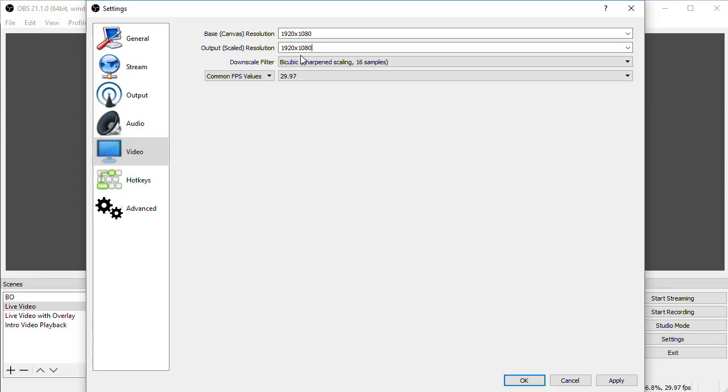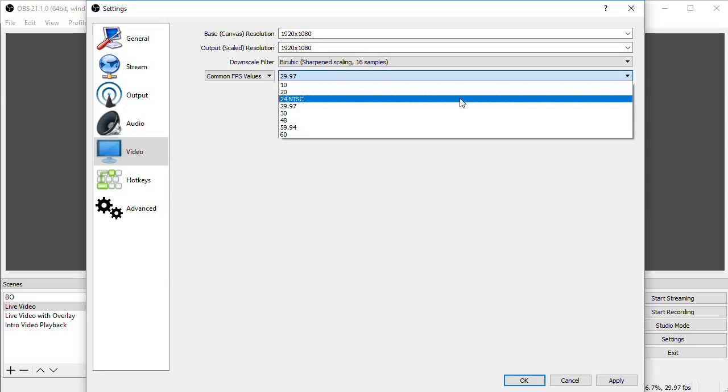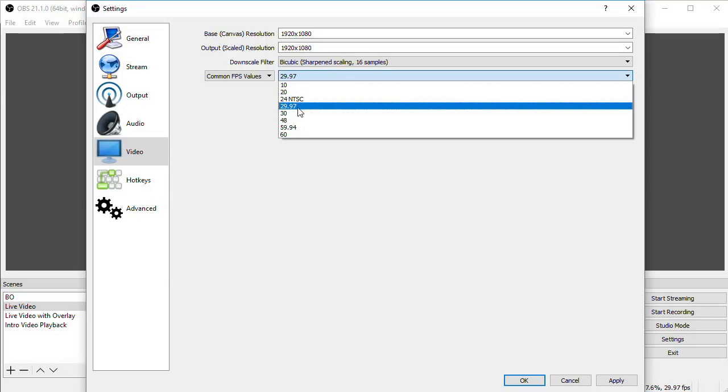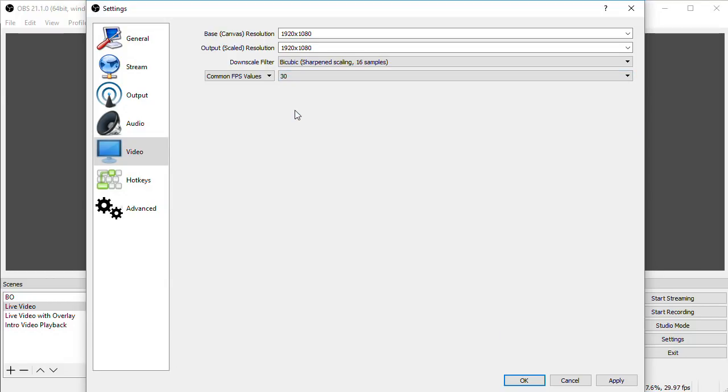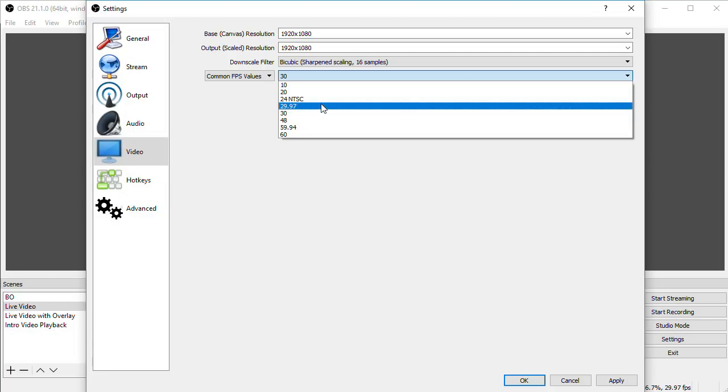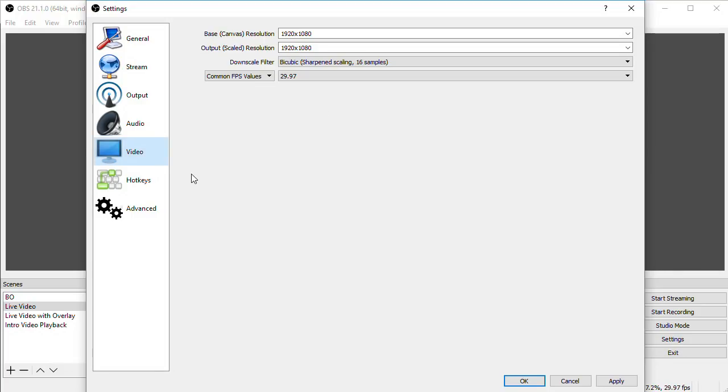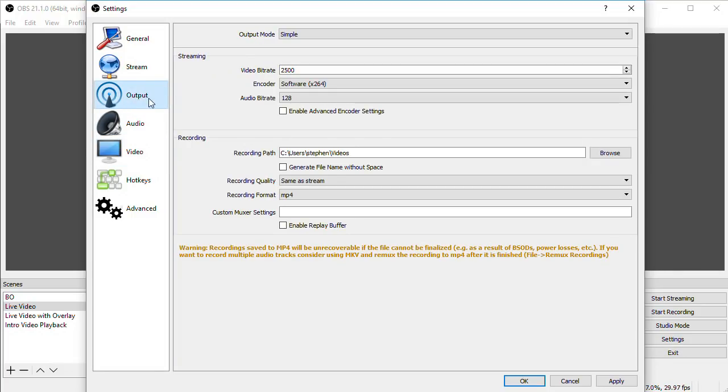As far as frames per second goes, I'd always set this to 29.97 or 30. If your input video frame rate is 59.94, set it to 29.97. If your input is 60 frames per second, set it to 30. This is just my opinion, but I don't see much gained in sending out higher frame rates when you're streaming. You're just going to be eating up bandwidth to send out more frames. Instead, that bandwidth could be used to make each frame look better. Okay, let's move on to the output page.